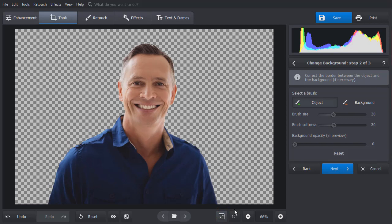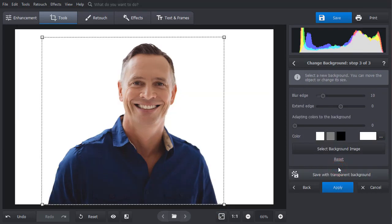Click Next. On the next stage, we adjust the object edges to make them look smoother.